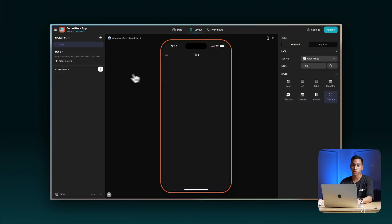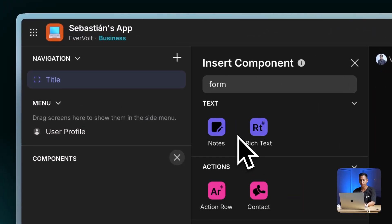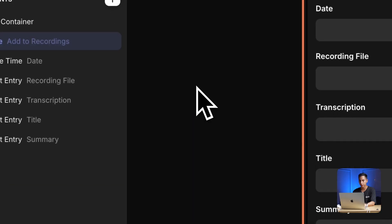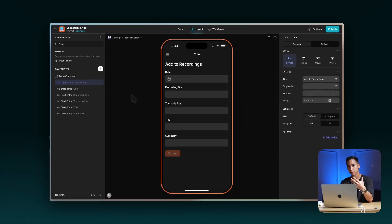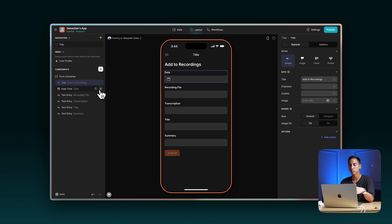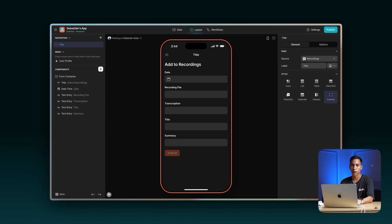The first thing we need to do in order to build our app is to be able to record audio. So in order to do that, let's add a form container so we can send information to our tables. The form already comes with pre-populated fields, so let's remove all of them and add them from scratch.